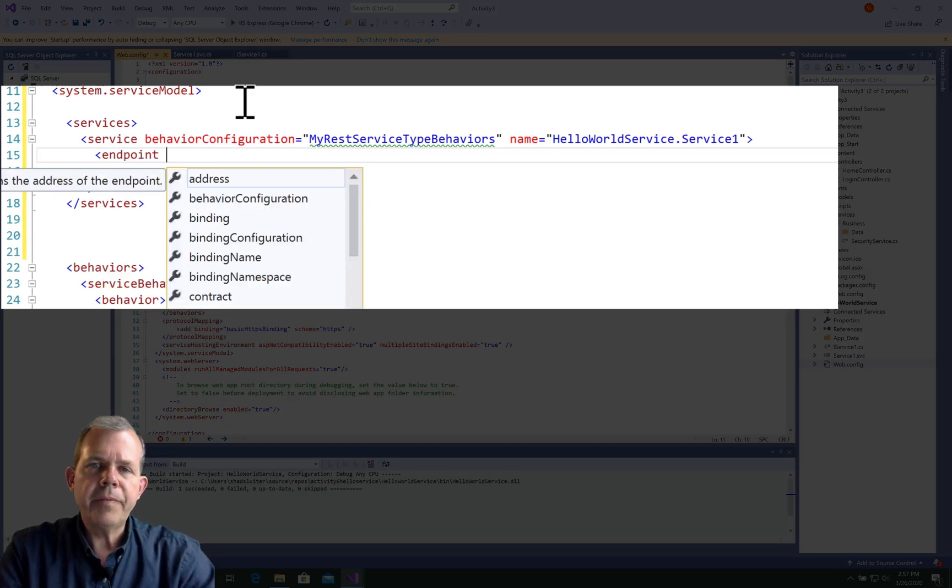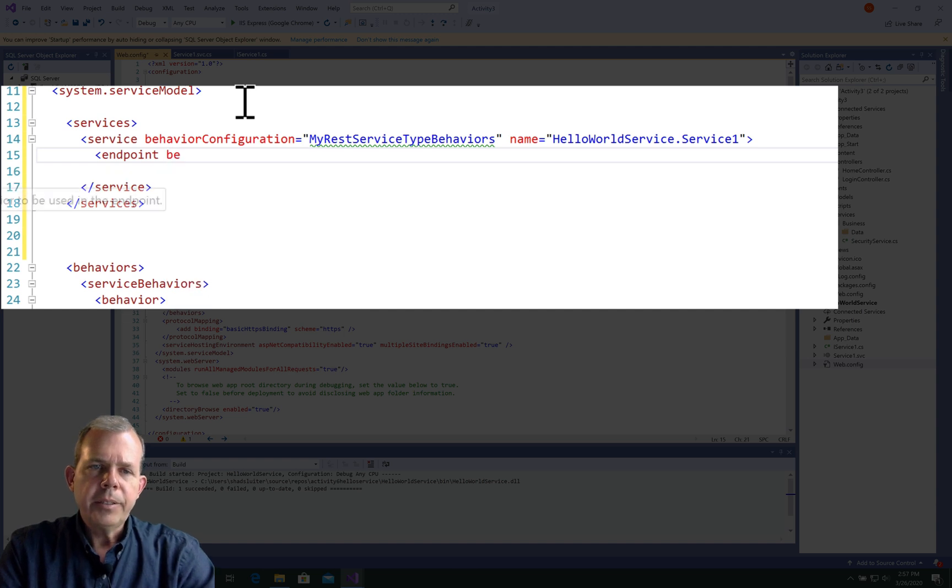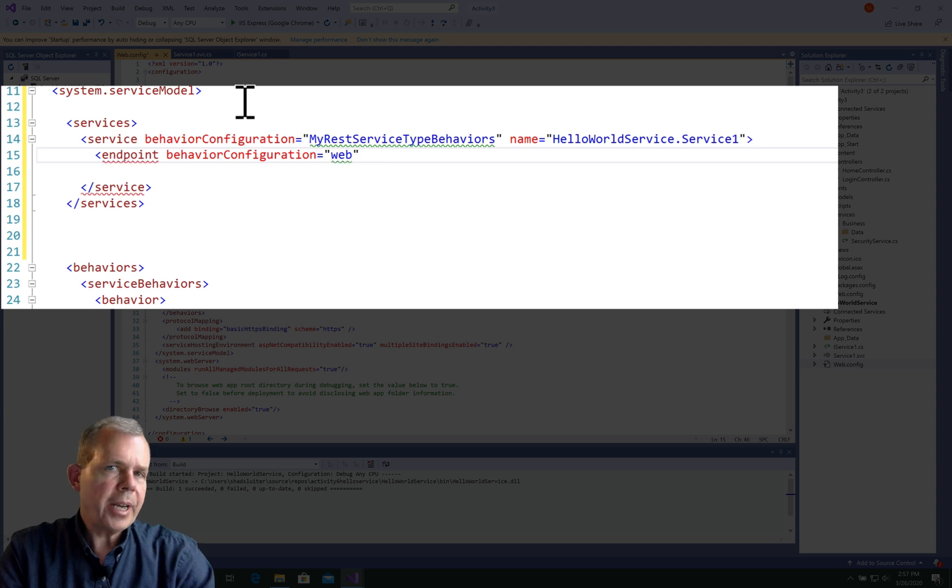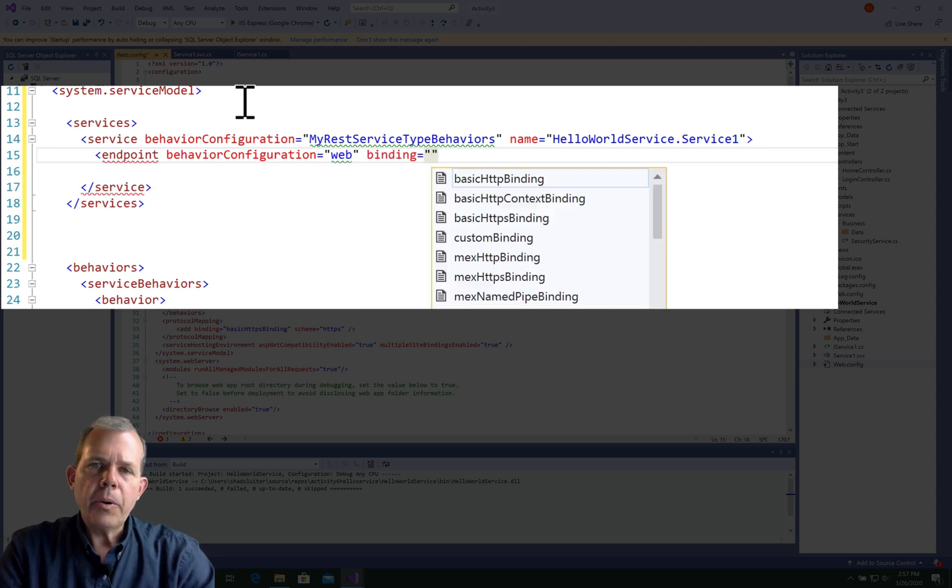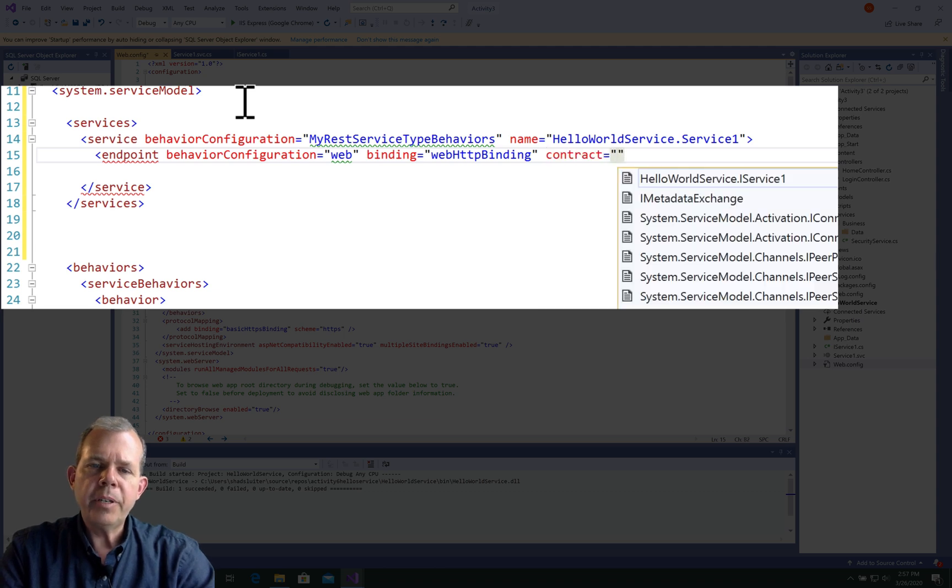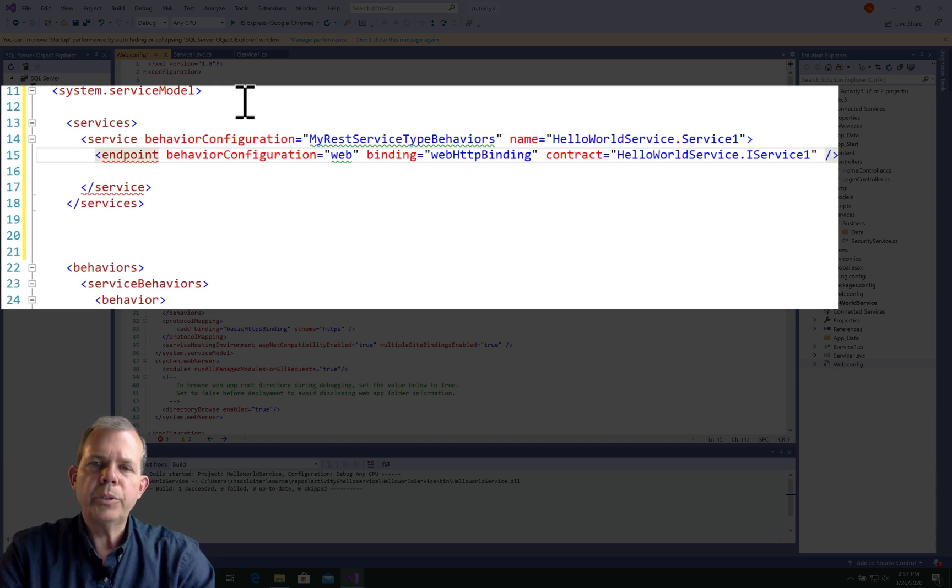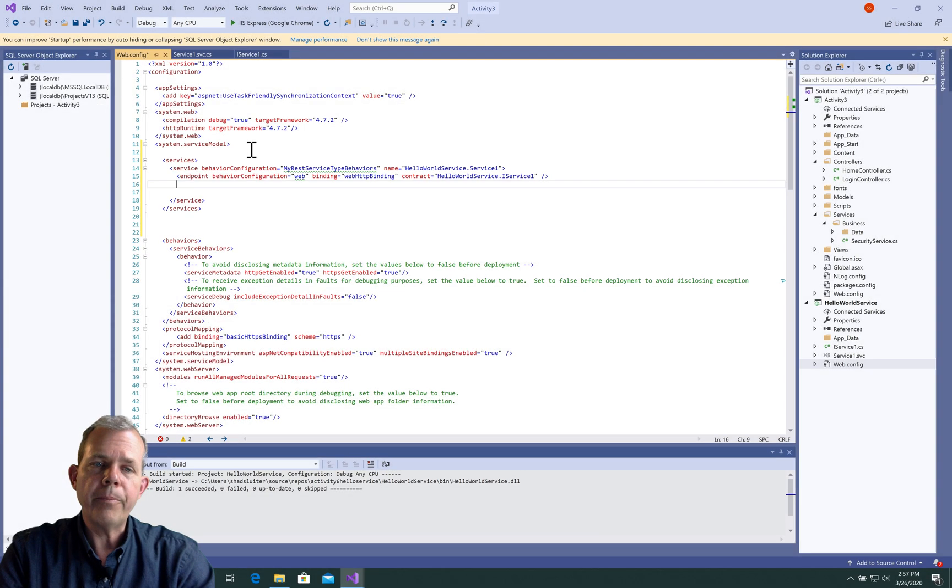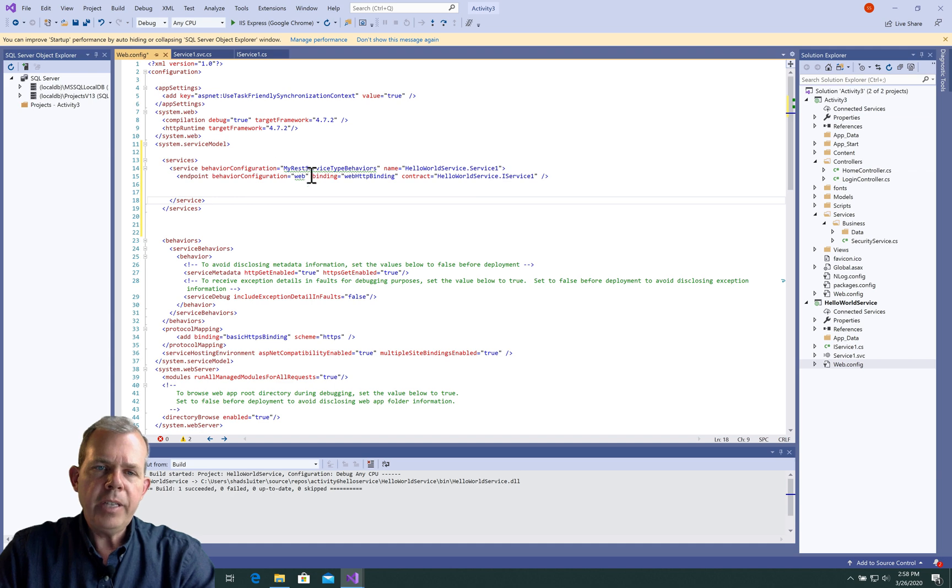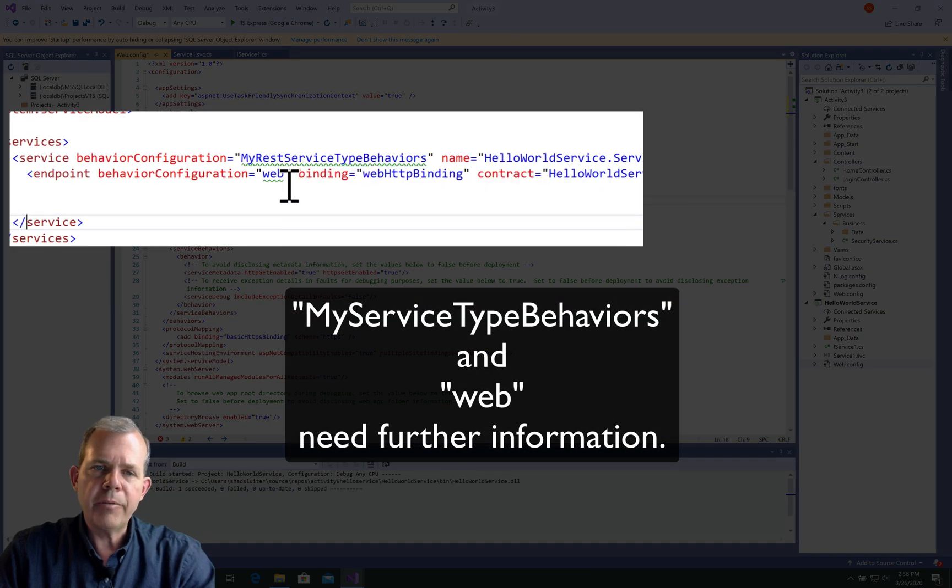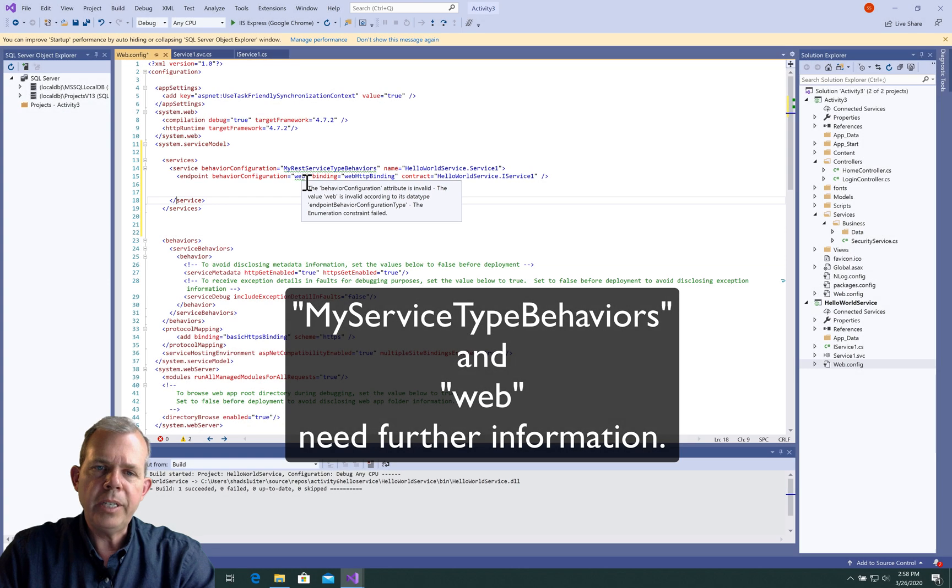Now inside of here, we've got one more item to put. The next line down is configuring our endpoint. So the behavior configuration, we're going to give it a label called web. We're going to have to define web further down in the page. Then the binding. The binding is what kind of protocol are you going to be using? We're going to be using webHttpBinding. And then the contract is going to refer to the interface that we have just defined in the previous steps. So HelloWorldService.iService1 is what we're looking for. That's part of what we need.